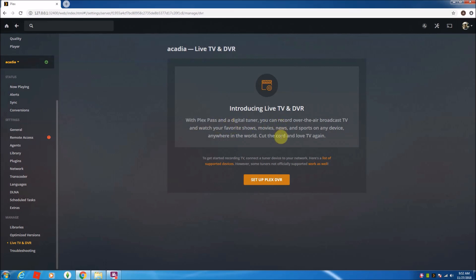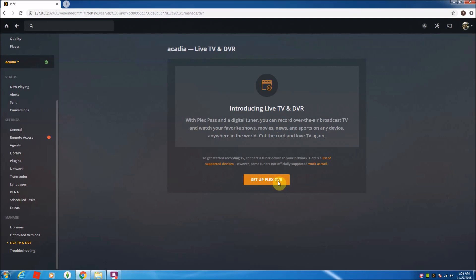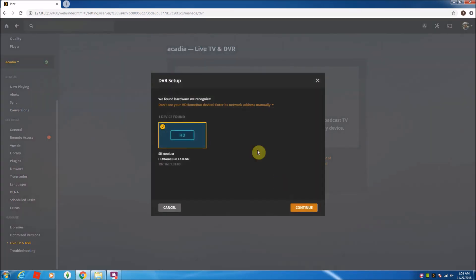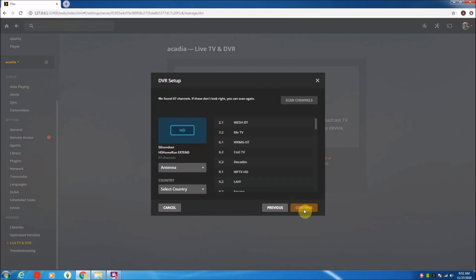It finds my HD Home Run on the network. You can see I have an HD Home Run Extend. I'm going to click continue, and it right away knows all my channels. I already did a scan. If you hadn't, you hit Scan Channels, it'll rescan.